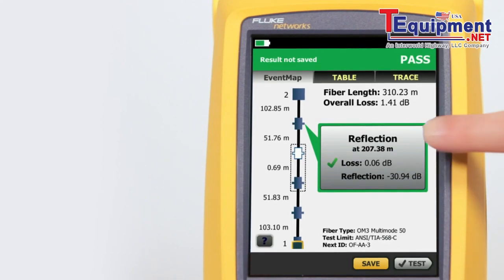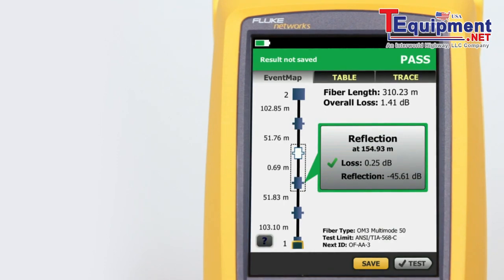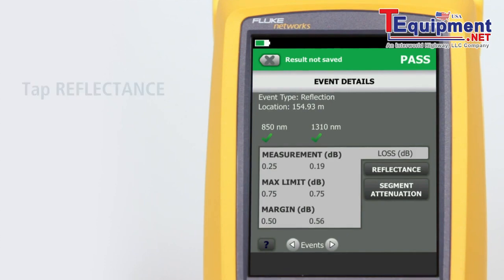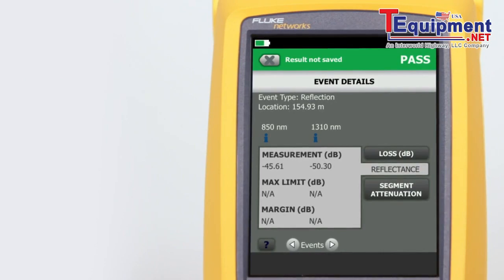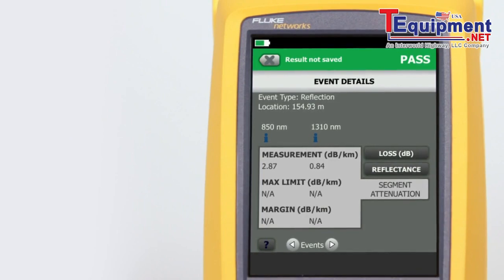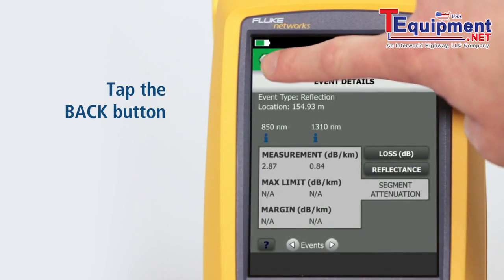By tapping on any of the color-coded icons — red or green for pass/fail — we can view the event summary information. We can view any event's details by tapping its summary information bubble. The event's loss measurement and margin details are shown first. Tapping 'Reflectance' allows us to view the reflection measurements, and tapping 'Segment Attenuation' shows the measurement of the fiber segment prior to the event. Tapping the back button takes us back to the event map.